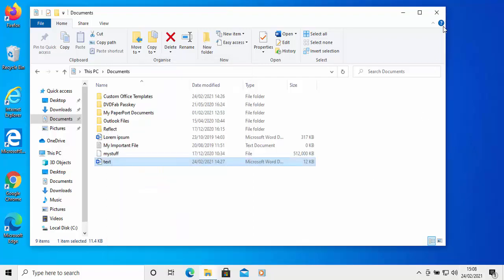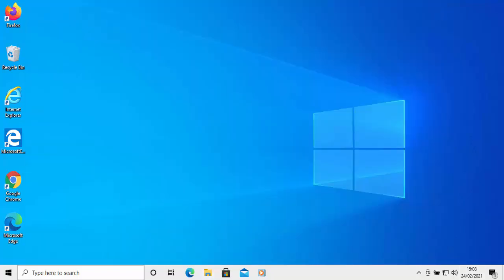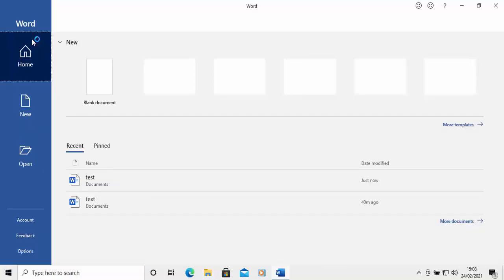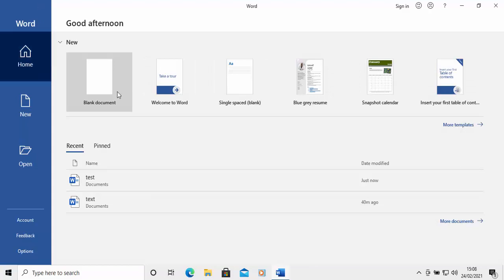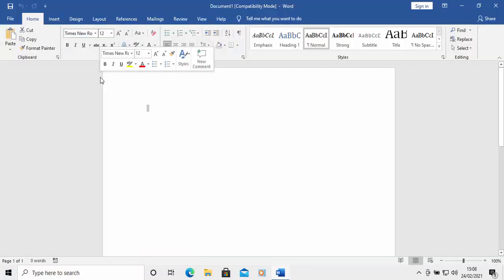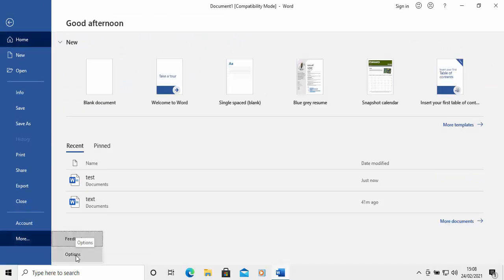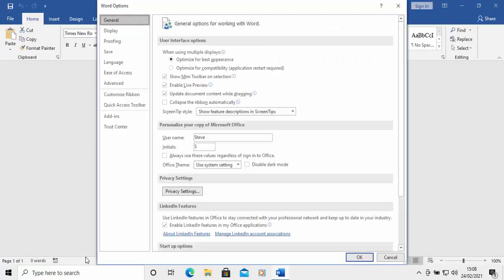Let's just open up Microsoft Word. Once Microsoft Word has opened, just open a blank document. Then click on File and then move your mouse down to More, click on More and then move your mouse across to Options and click on Options.